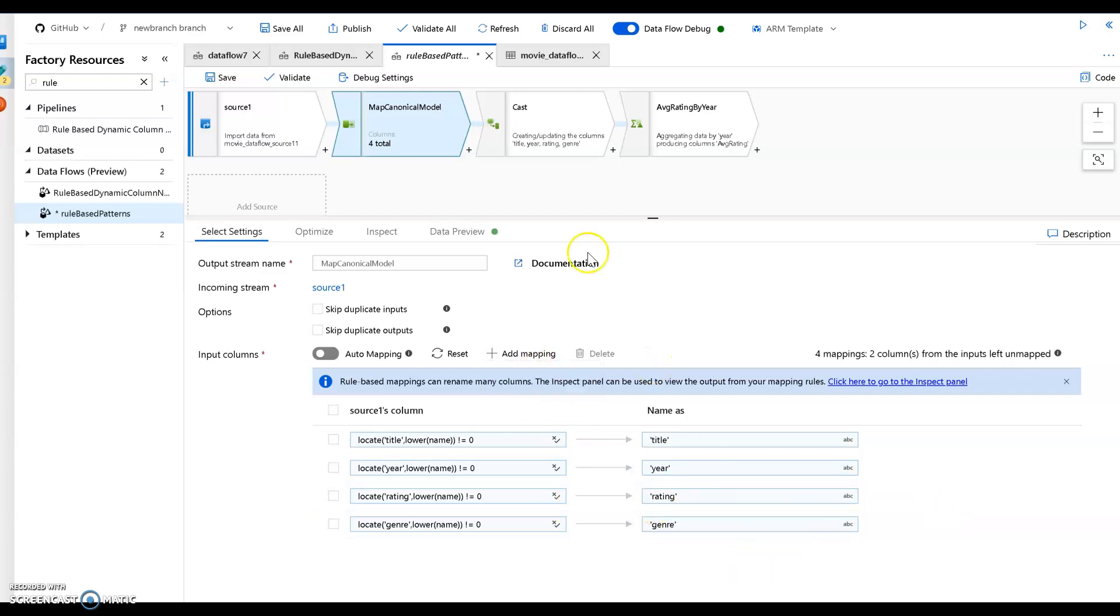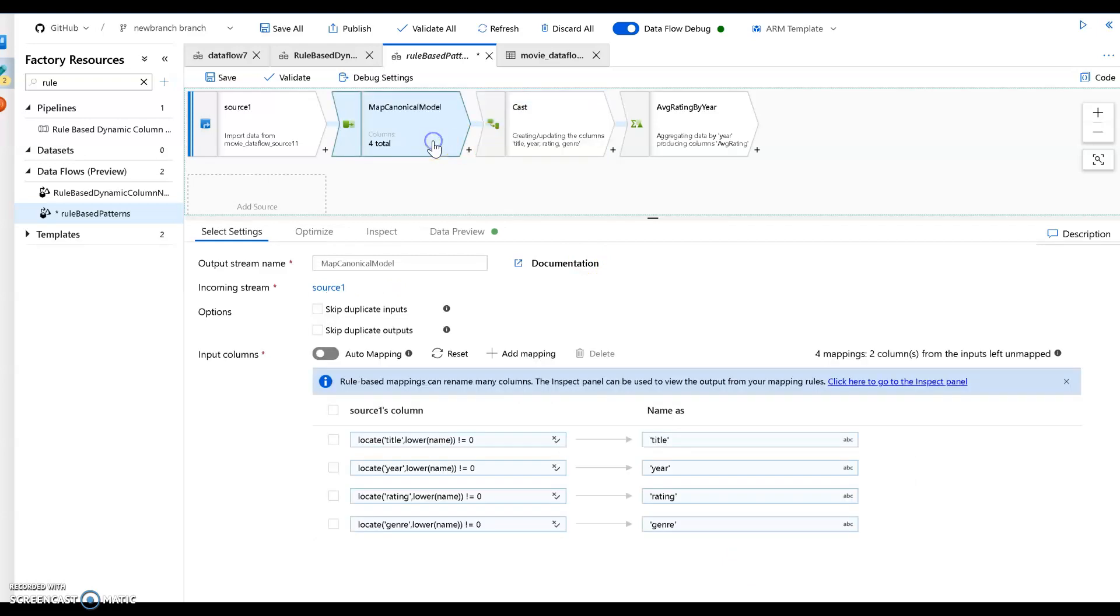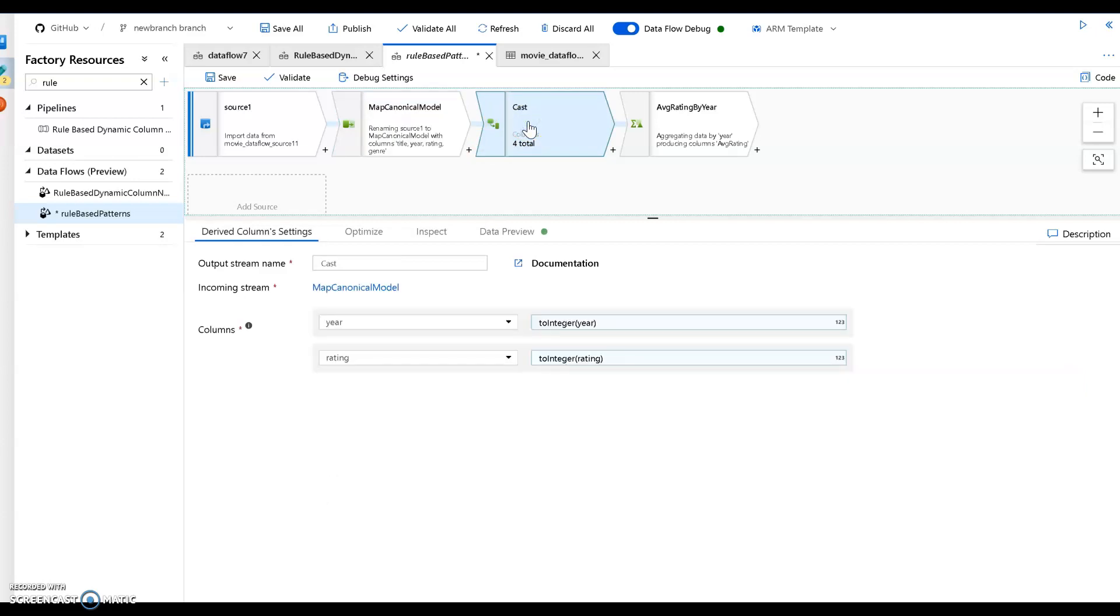Okay, so I've defined my model. Now one more step, and that is I want to cast a couple of these columns again because this is coming in as string. I want to cast some of these columns. I want to cast the year and the rating to integers. There's a simple cast using derived column. I'll just call this cast. That's it.